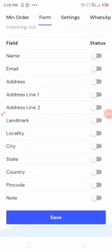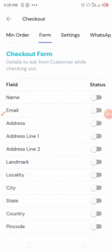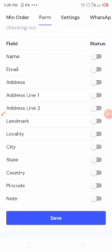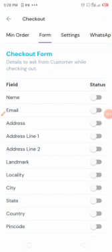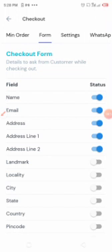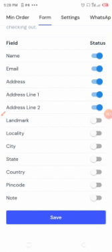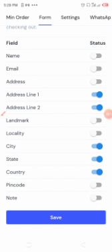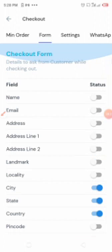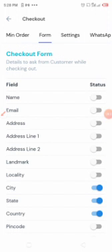There are other settings as well — for example, a form to collect information from clients when they make orders, like their name, email, address, phone number, city, state, country, and zip code. You can enable all of these, but I don't need them for this tutorial.